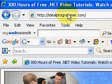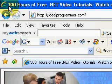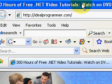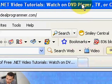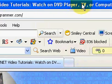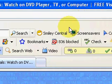Hi, welcome to IdealProgrammer.com. My name is Wade Harvey. Here you'll find over 300 hours of free .NET video tutorials you can watch on a DVD player or a TV or a computer.